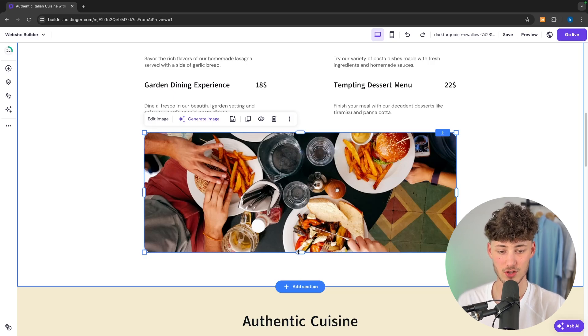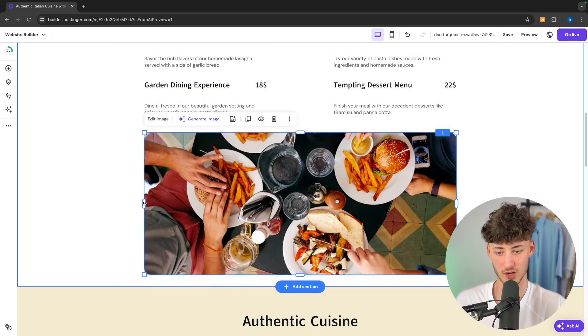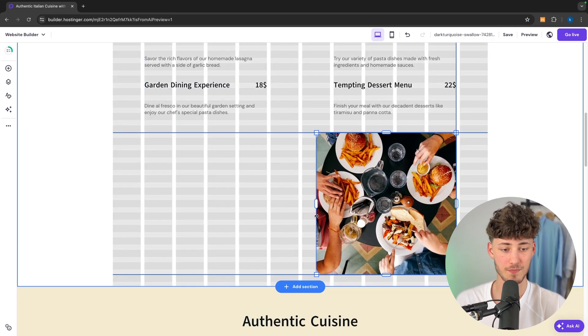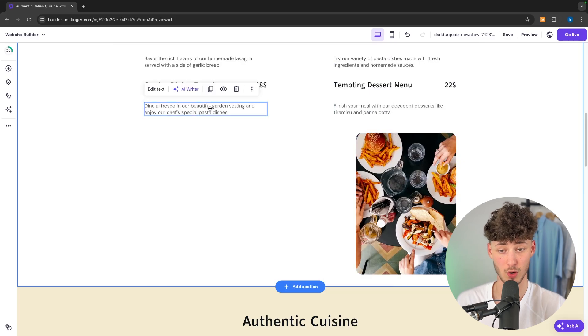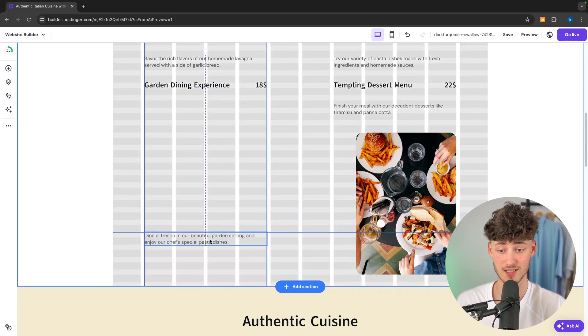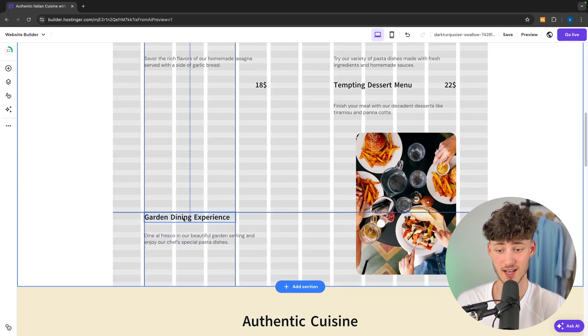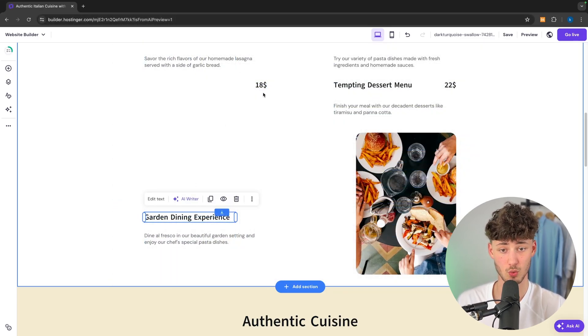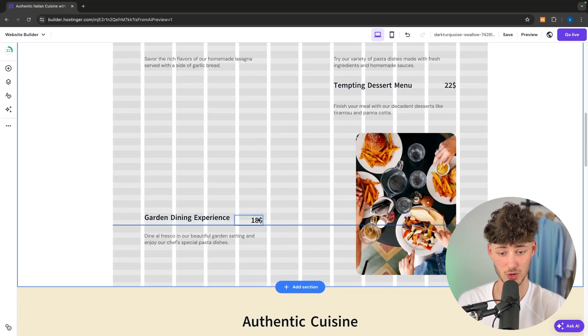However once again using their intuitive drag and drop editor, this is going to be pretty straightforward and pretty simple to do. So in this case I would just have to rearrange all of the elements. And as you can see this truly isn't hard.